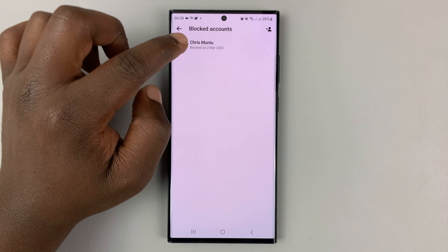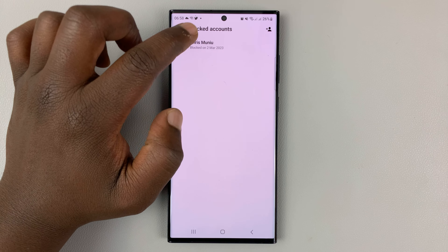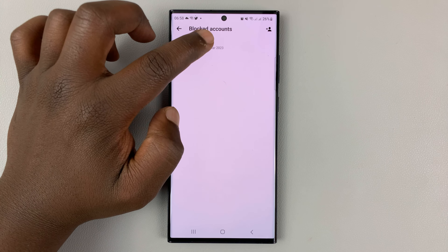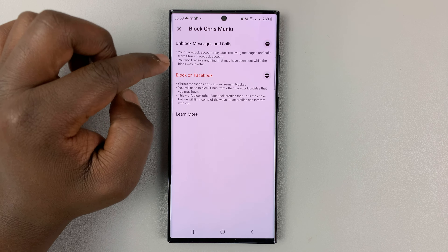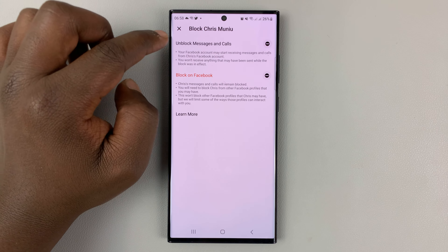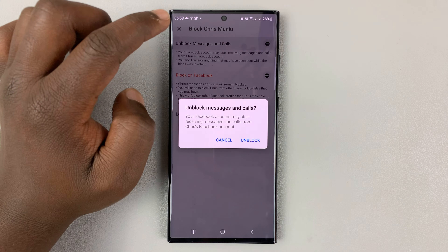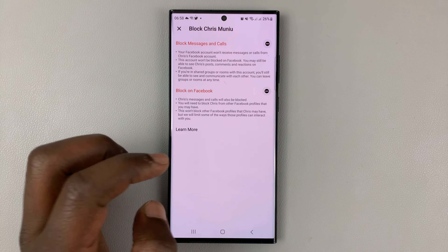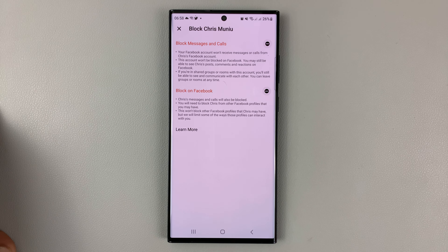Currently, I only have one entry in my blocked list. To unblock this user, tap on their name, and then select Unblock, and then confirm you want to unblock. And that's going to unblock that person on Facebook Messenger.